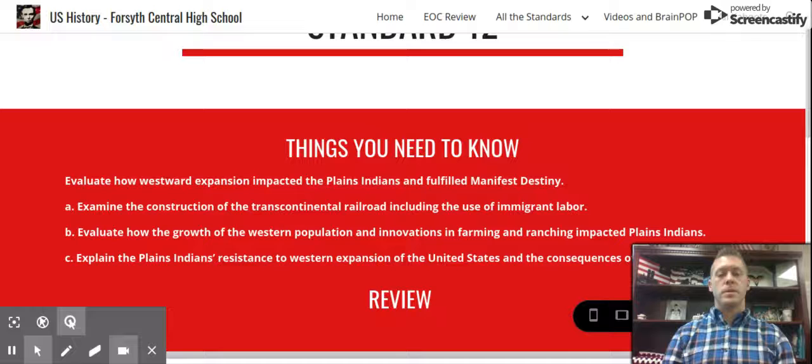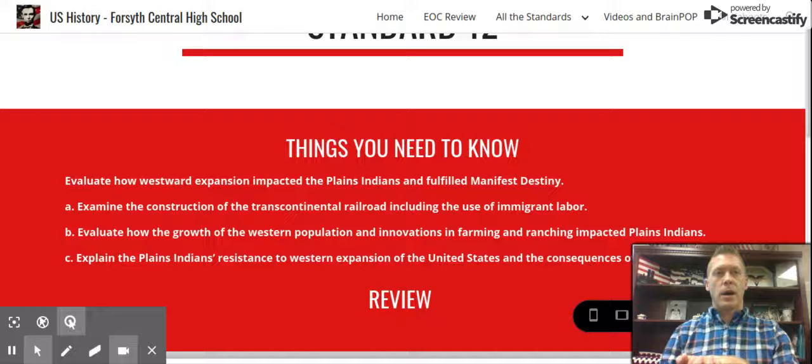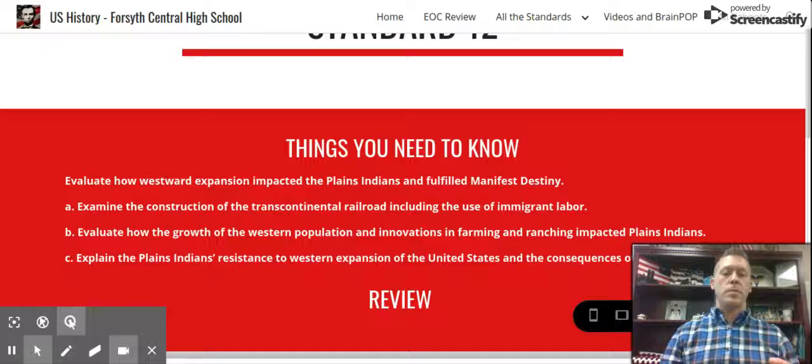Chief Sitting Bull led the wars — he was the chief. And then you had Bigfoot, who was one of the ones fighting in Wounded Knee. We mentioned the Battle of Little Bighorn was kind of the big win for the Native Americans against the federal government, and how General Custer was defeated. Then we mentioned the Battle of Wounded Knee — some would call it the Wounded Knee Massacre.